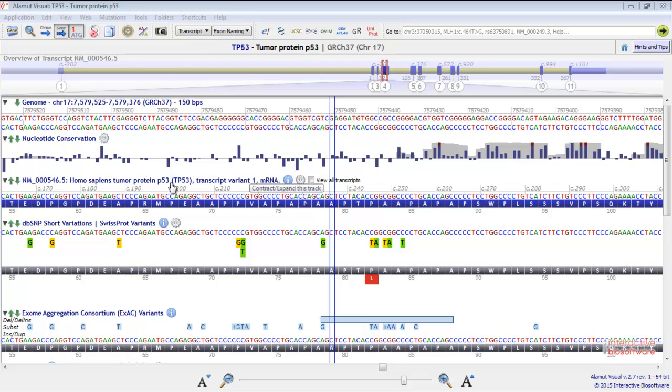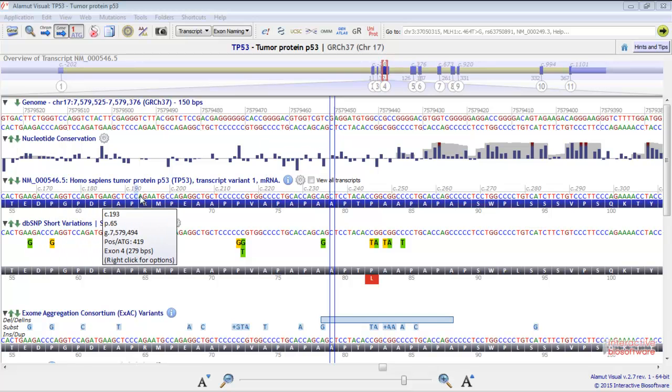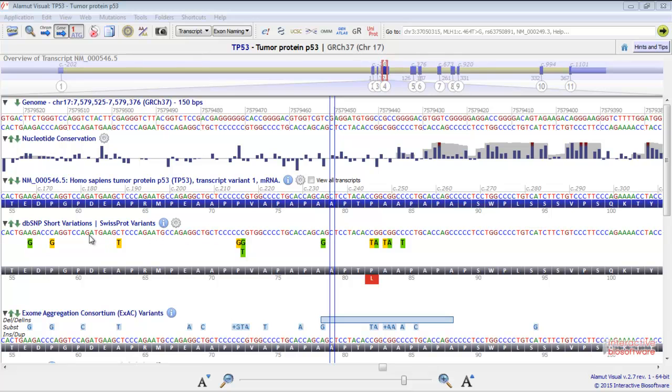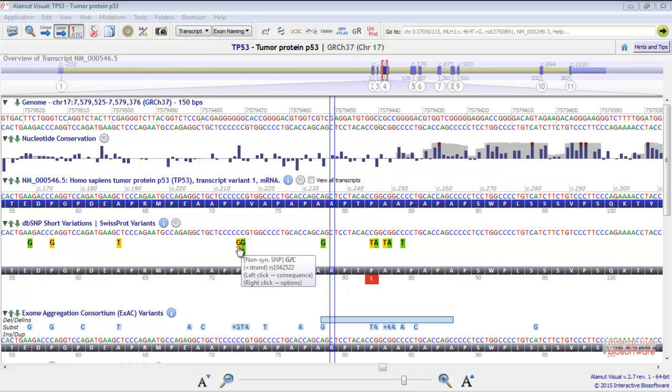Below is the transcript track where you can create your own mutations. Here are the dbSNP and 3SPOT variants tracks. The synonymous variants are indicated in green, and the non-synonymous variants are indicated in yellow.